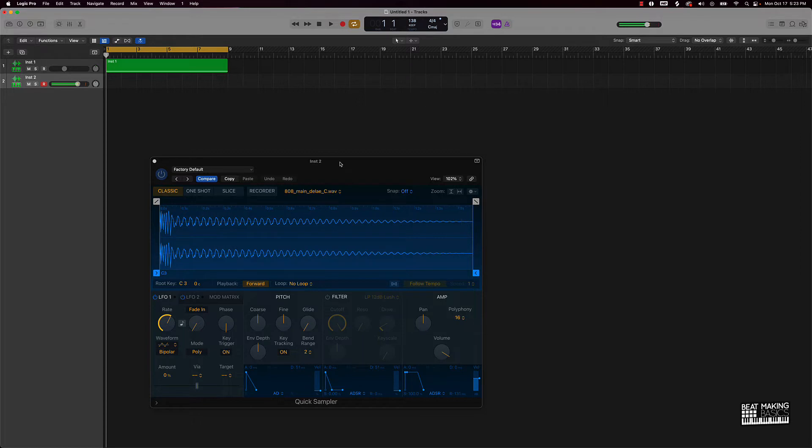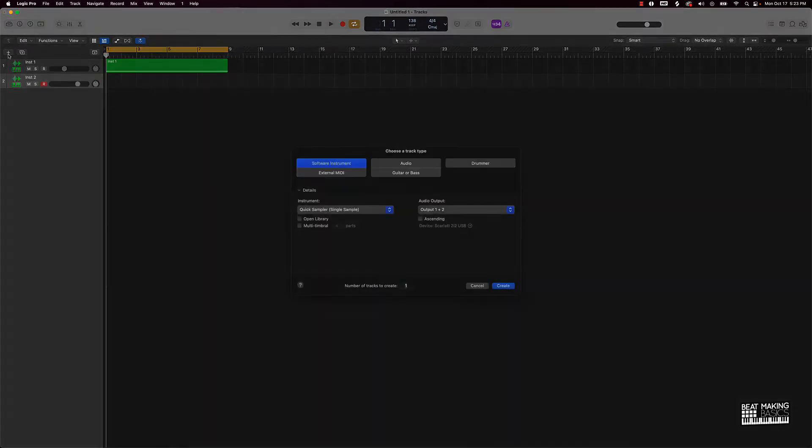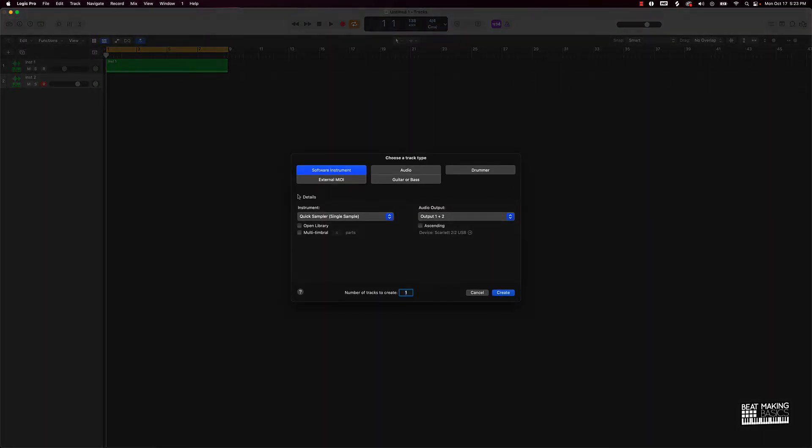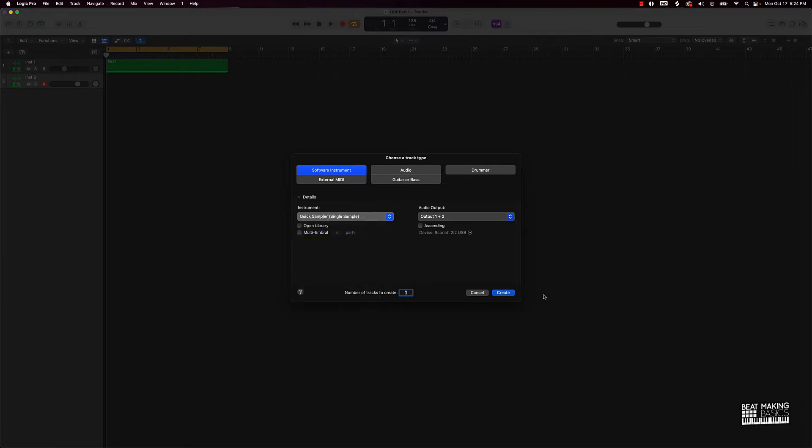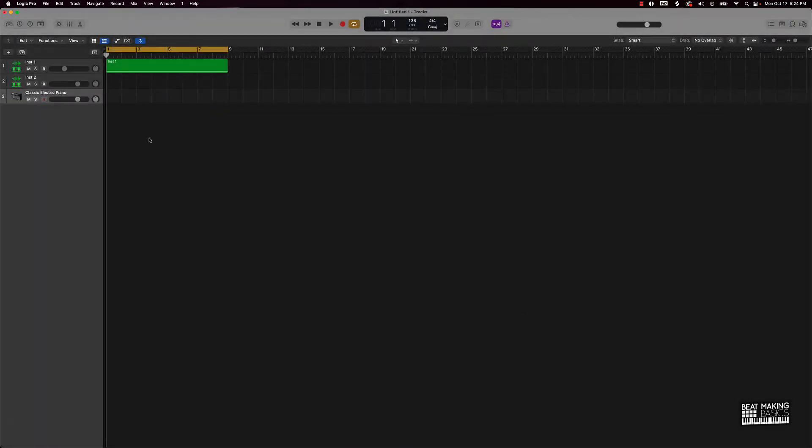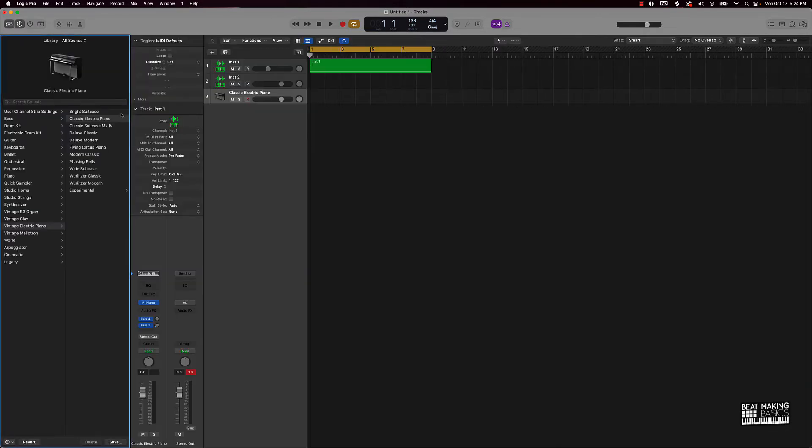Alright so this is our 808 pattern. So what the simple way to do this is to actually create a brand new track, and instead of under instrument going with quick sampler, just go over here to default patch. I'm gonna push create and basically you have a piano here.